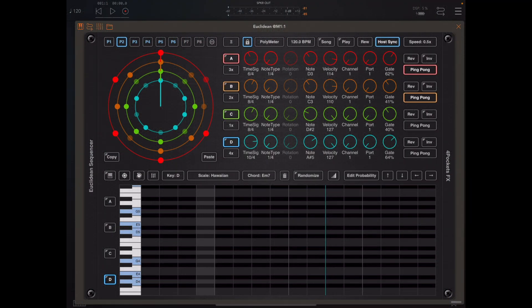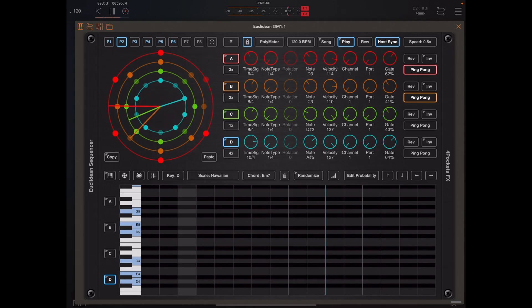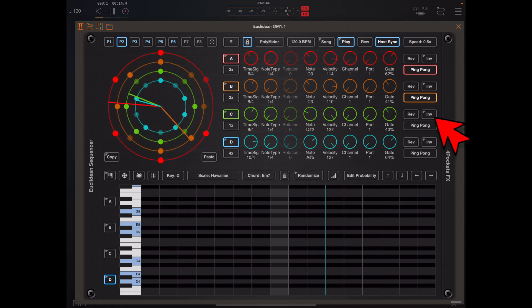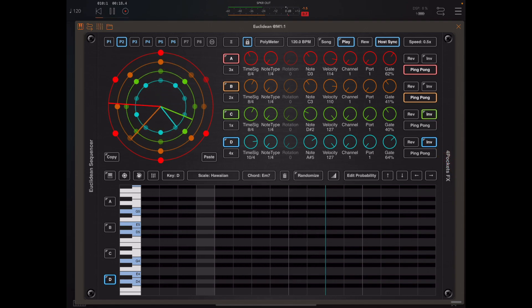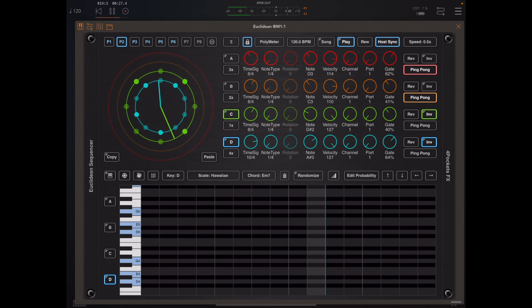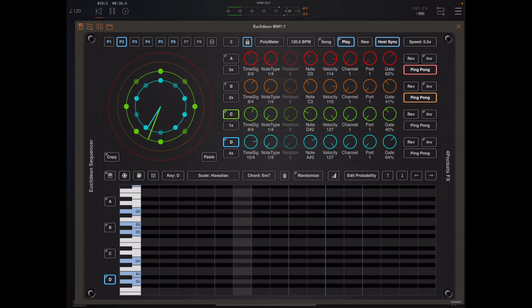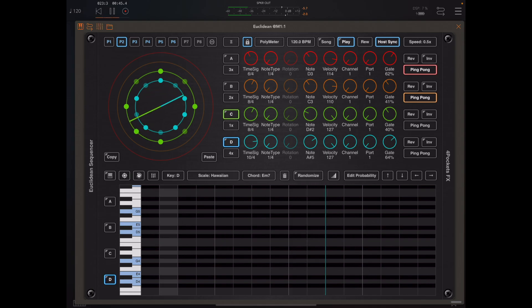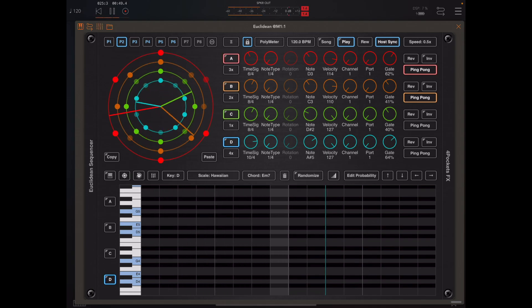That leads us to another new feature, which is band inversion. Take a listen to this polymeter rhythm and when I begin playback see if you can hear the difference when I invert bands C and D. If we isolate bands C and D and hit the invert button you'll see what's happening: any notes that are currently muted become unmuted and anything that's unmuted becomes muted — so it's a pure flip. This works this way on polymeter and polyrhythm. Euclidean works slightly differently and we'll have a look at that in a separate example.